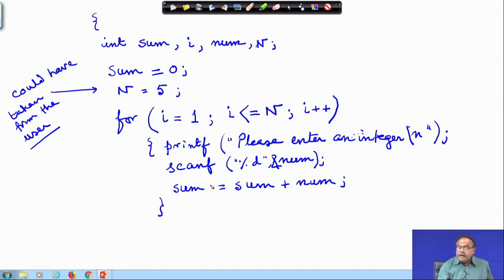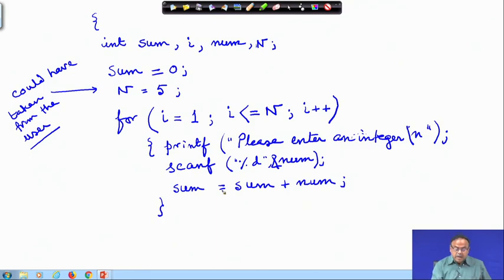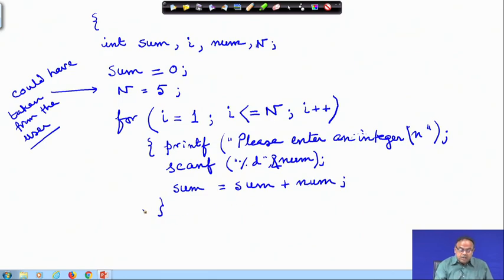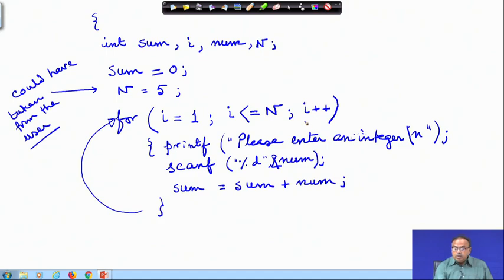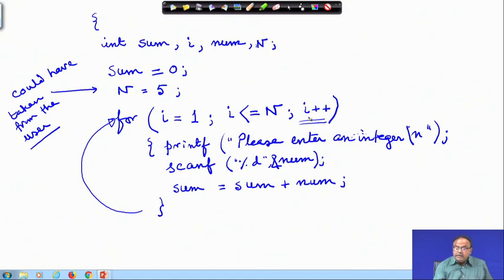Here I do not have to increment this control variable — why? After I add the number that has been read with sum, I am going back to this for loop. And where am I going? I am now doing the increment operation, i++. So i will become 2.